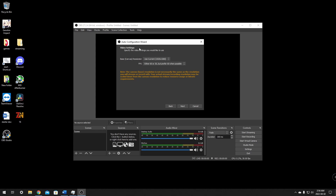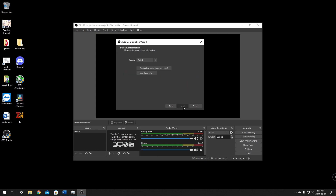The next window is going to ask you about your video settings. Your base canvas should match your actual screen resolution. If this looks fine, we're just going to leave it stock for now and go through the settings to change them later. So we're just going to click next here in the auto configuration.